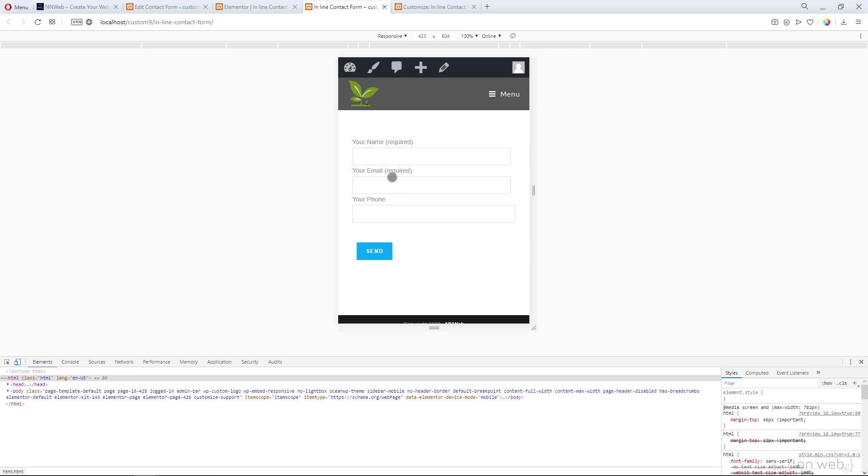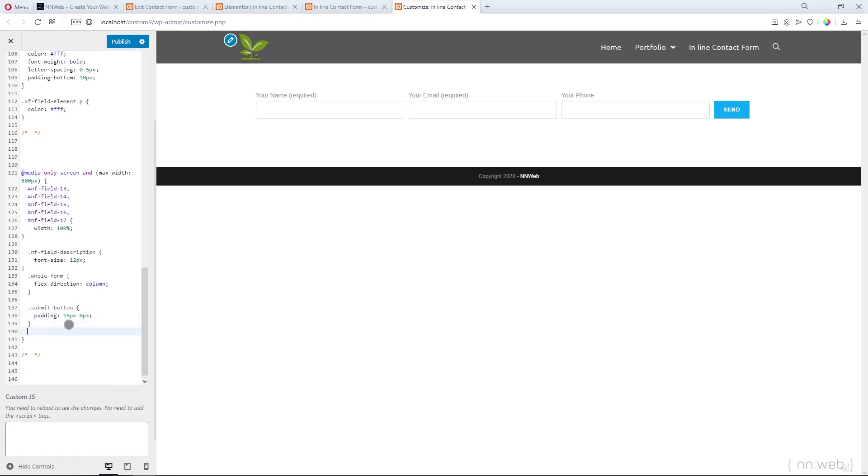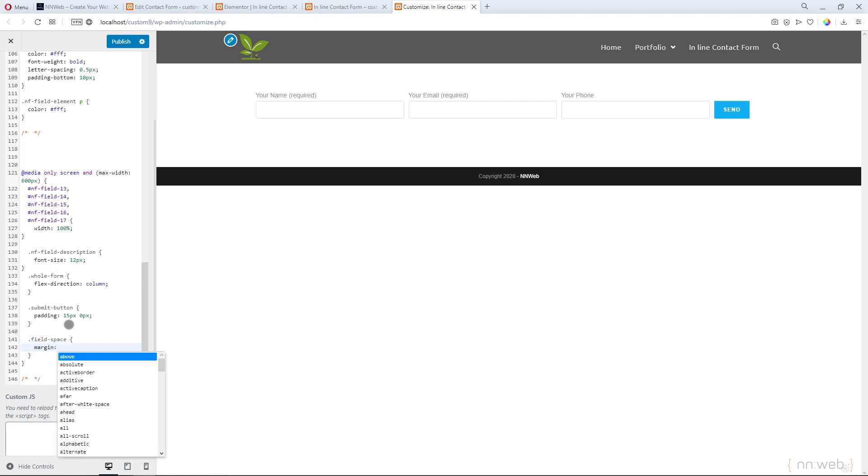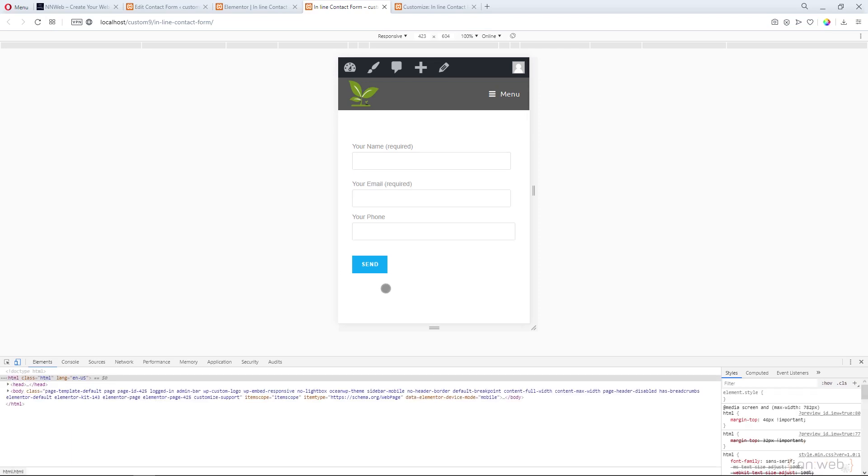And just a few more lines. Let's add submit button class here and change the padding to 0 pixels. And let's change our field space margin to 10 pixels and 0 pixels. Let's publish. Let's refresh. This is our first, second, and third field with some space here, and our button is in line with those lines.